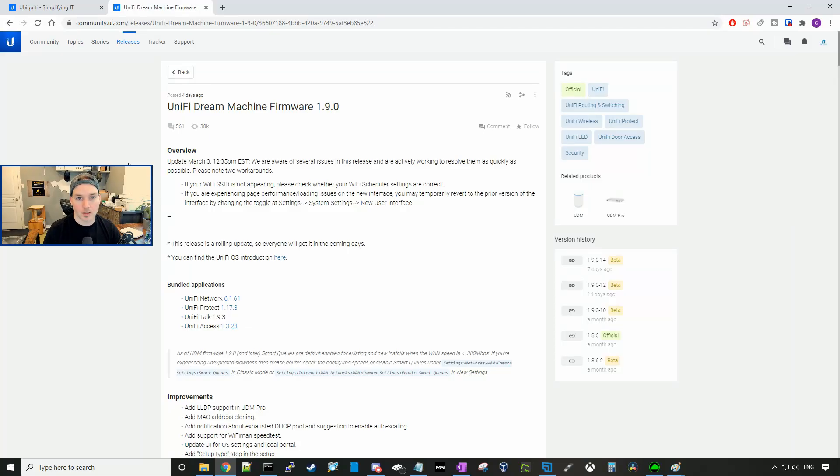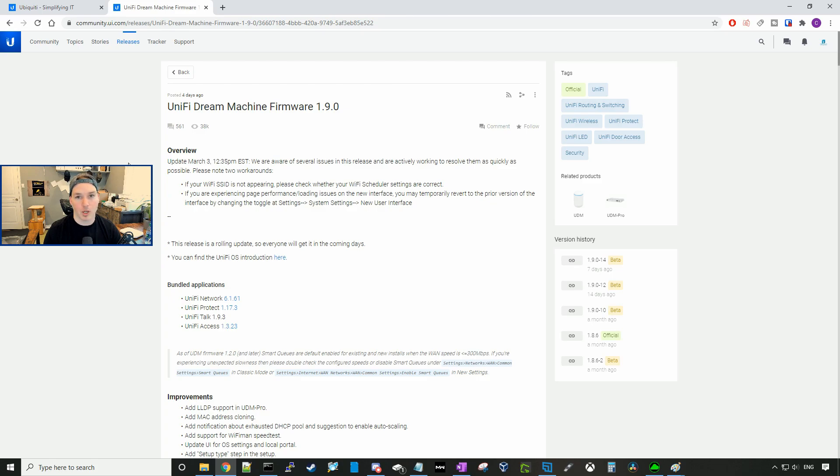Hey everyone, Cody from MacTelecom Networks. In this video I'm gonna show you how to manually push out the new UniFi Dream Machine firmware 1.9.0.